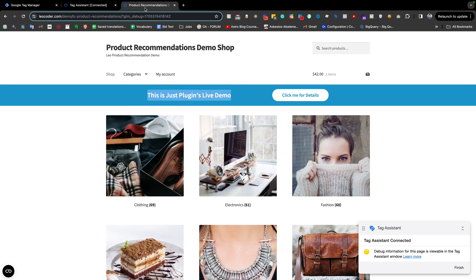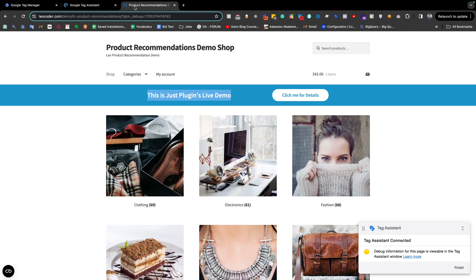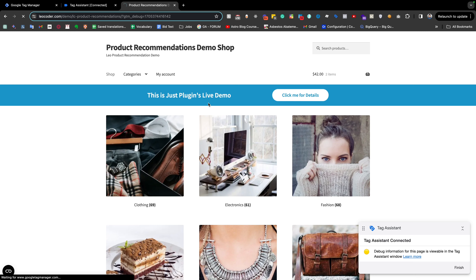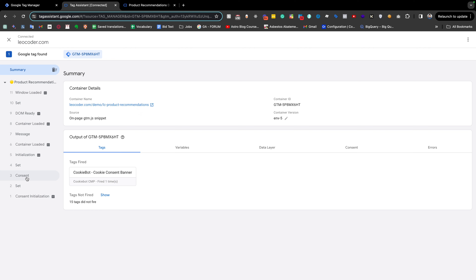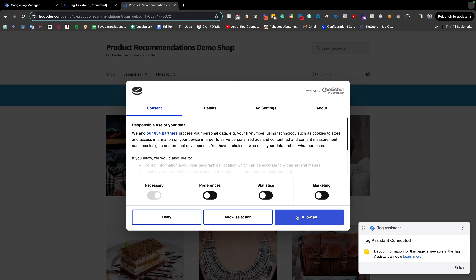If I clear everything and reload the page, we don't have any consent again. The location where those two tags — page view for Facebook and GA4 config — should have triggered has already passed. If we give consent now, there is no proper trigger to fire those tags again. Those two tags have no chance to fire after giving consent on this page.